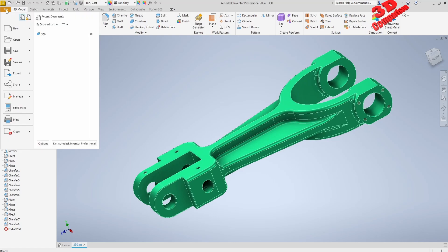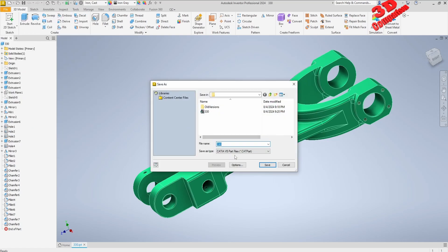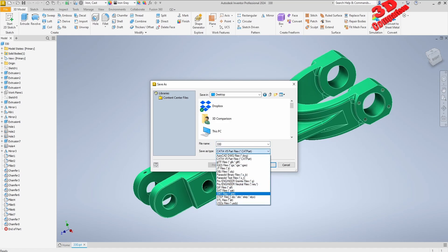Keep that in mind if you want to transfer elements from Inventor to CATIA using the CATIA V5 file format — you won't have the history, it will be just the same as using a STEP file, which is universal. I highly encourage you to use STEP and not a CATIA V5 part file or assembly.